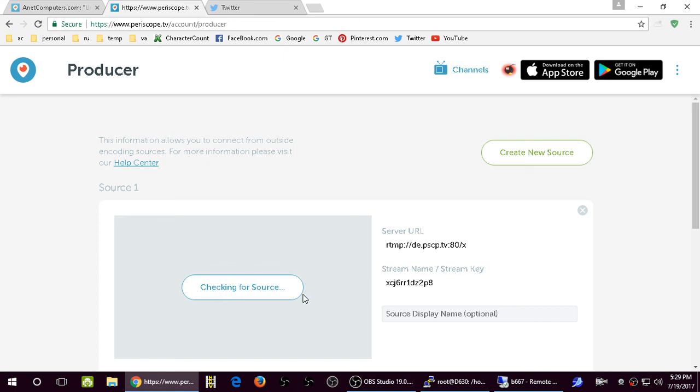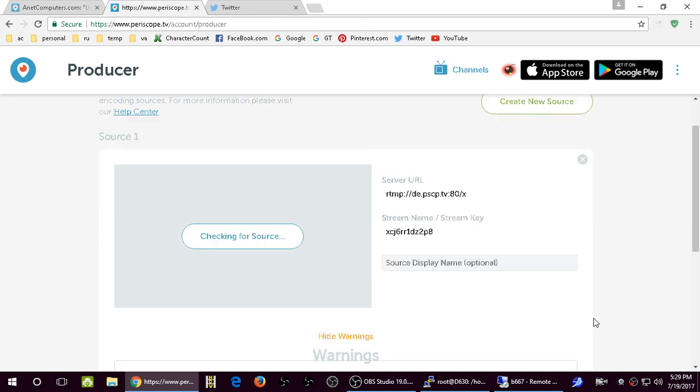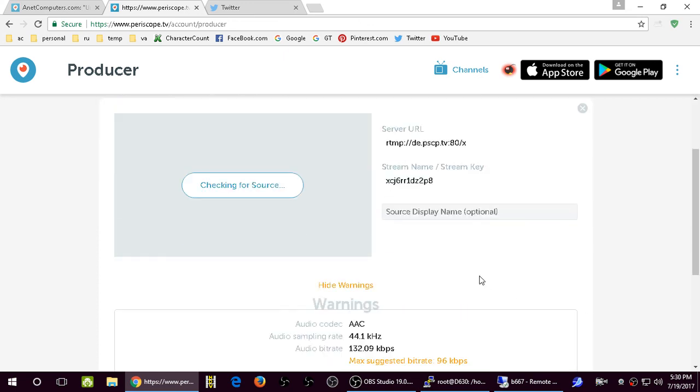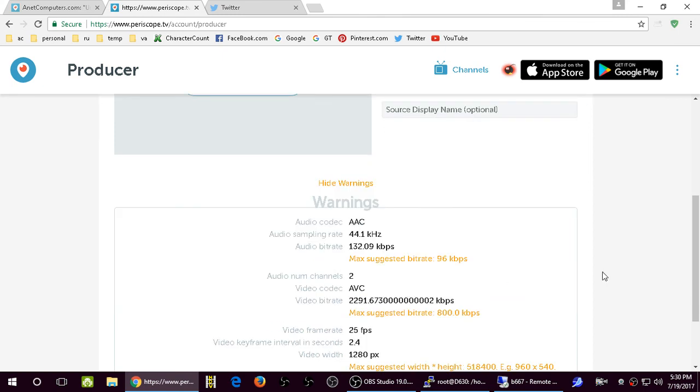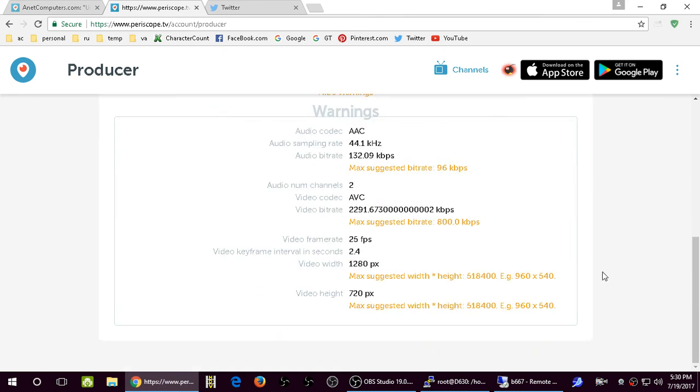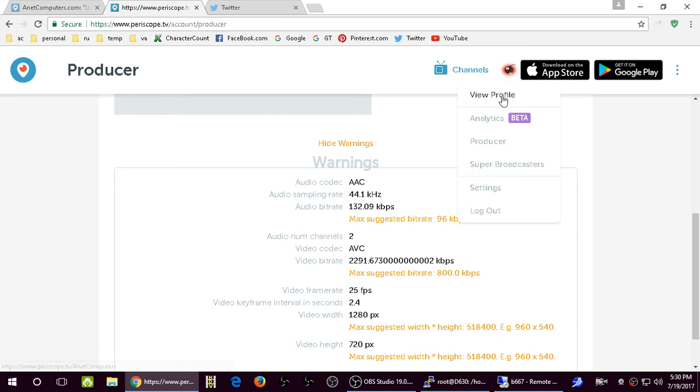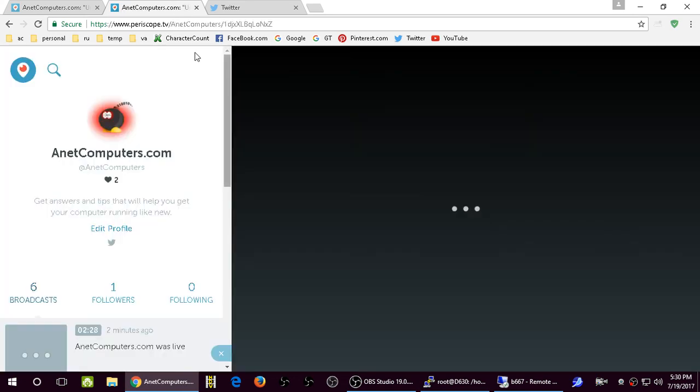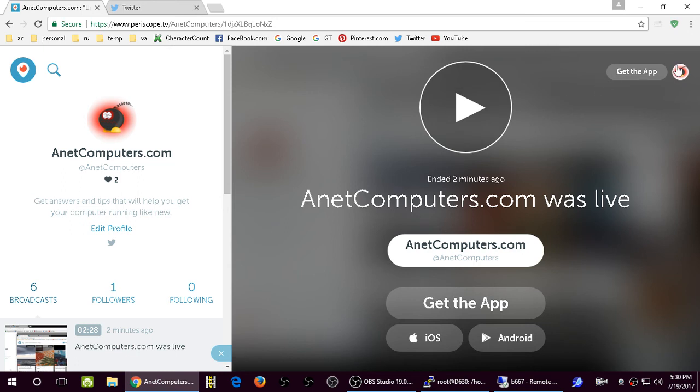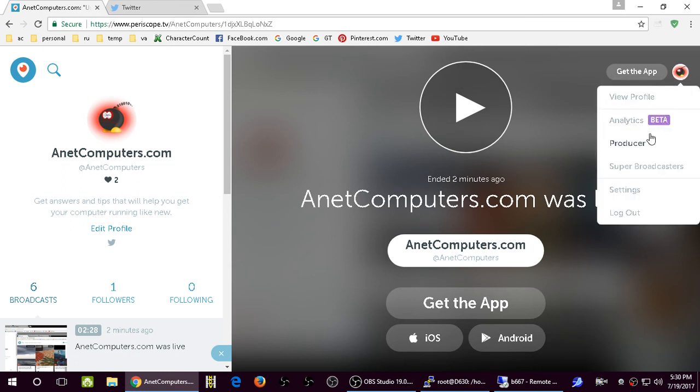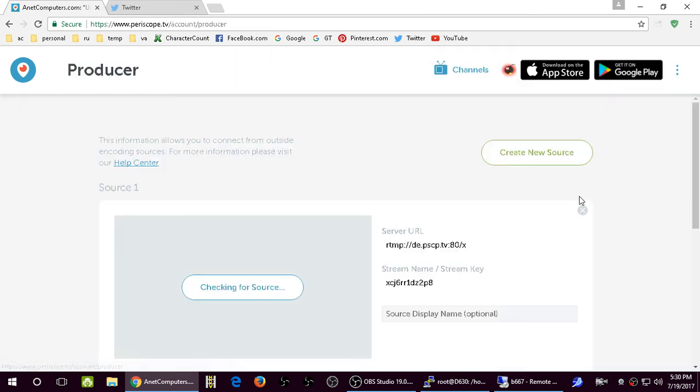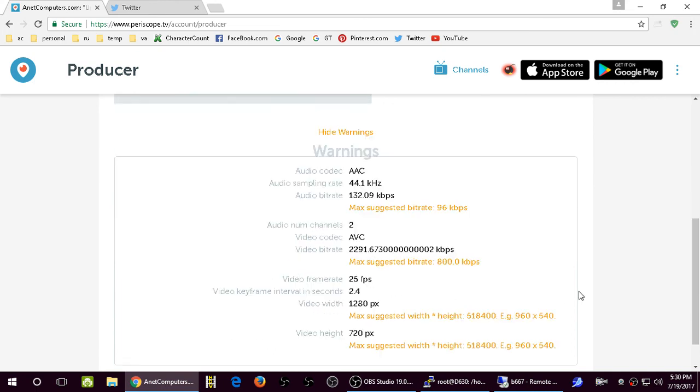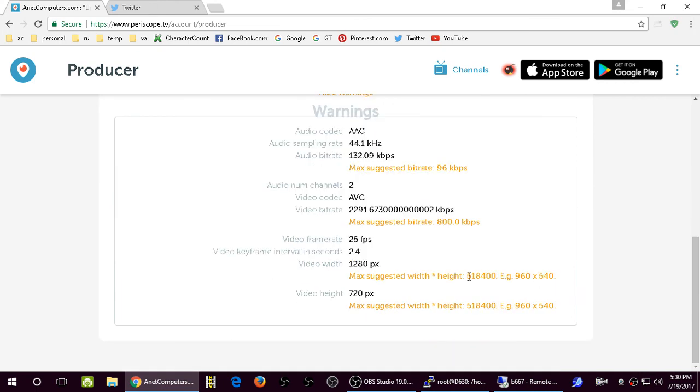Then you would click Start Streaming, then you would click on checking for source, and then when you verified you have sound and video, then you would click on go live. If you need any other additional information, when you go to your profile on your avatar, click Producer. If you're having problems you can check the warnings and you might have to adjust your audio and video settings.